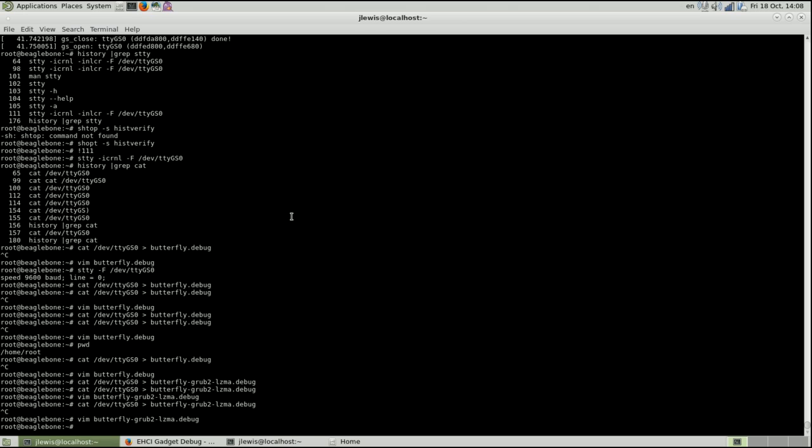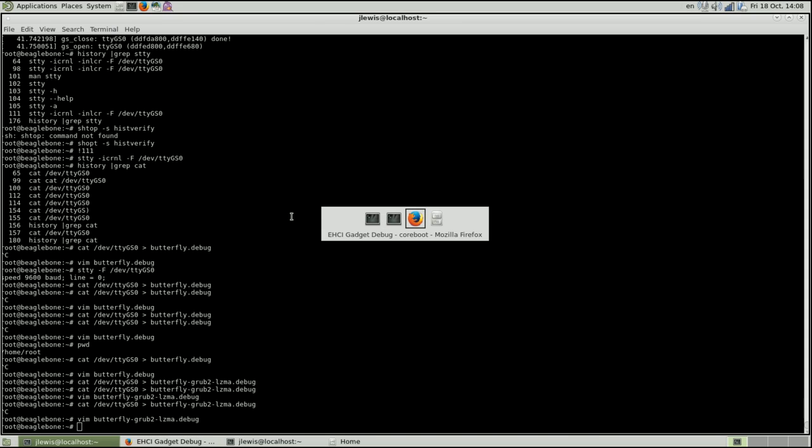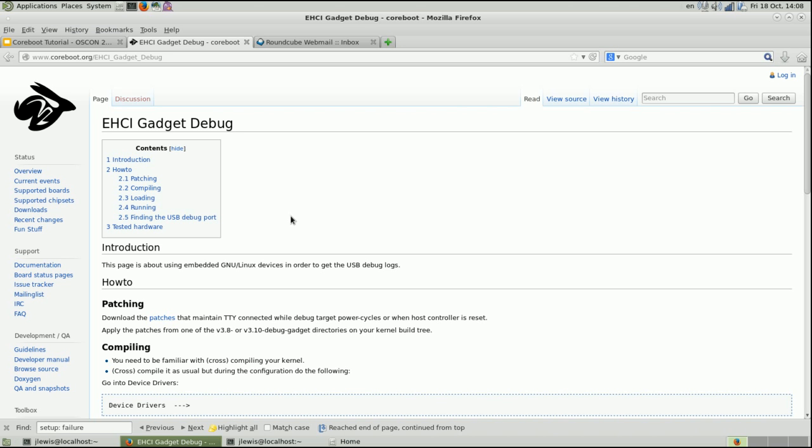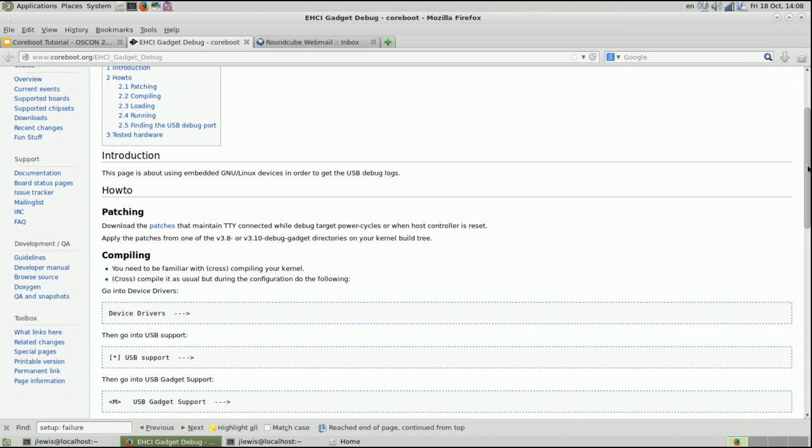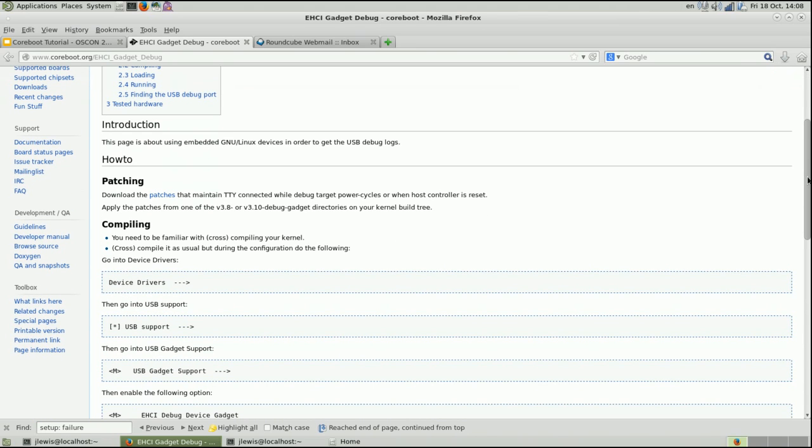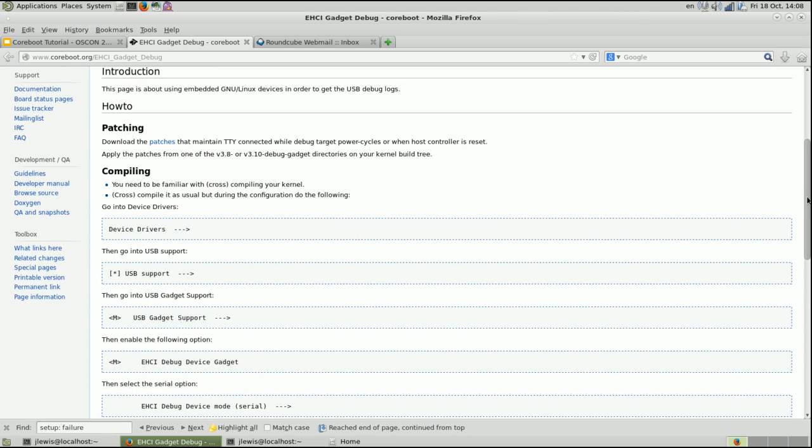The BeagleBone has a custom kernel and modules that have the patches from the HCI gadget debug page here made by Kostimaki, I think that's how you pronounce it.